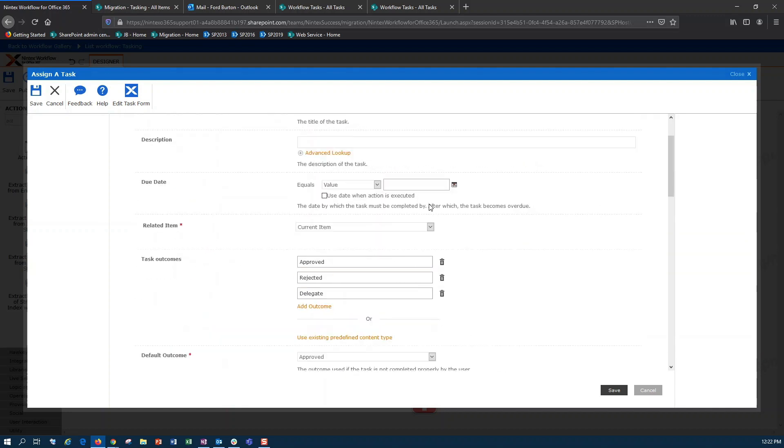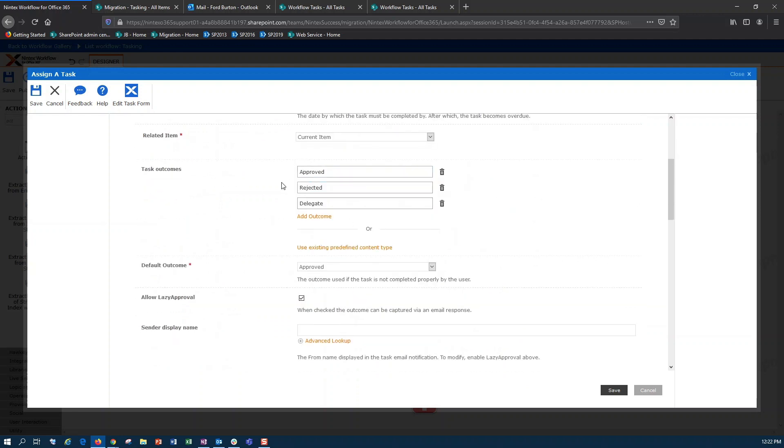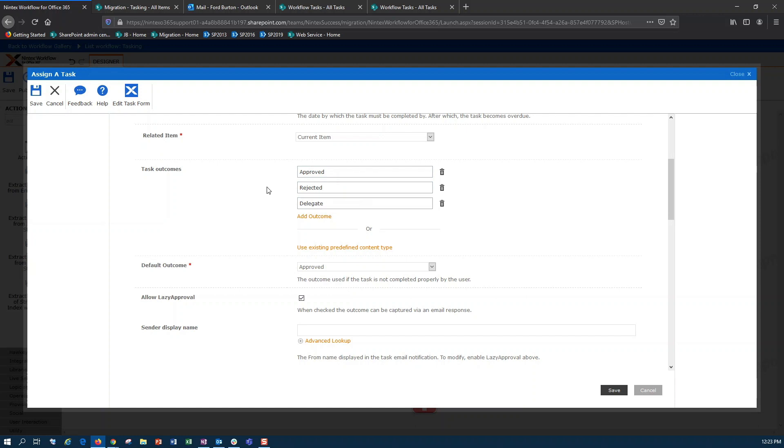So here in my task action, you probably noticed that I have three different outcomes. I have my standard approved, rejected, and I've also added a delegate branch. Here in my initial email options,